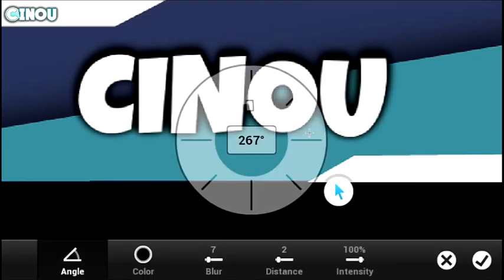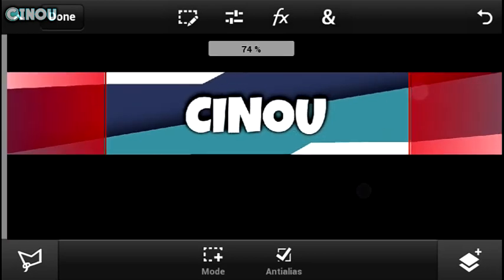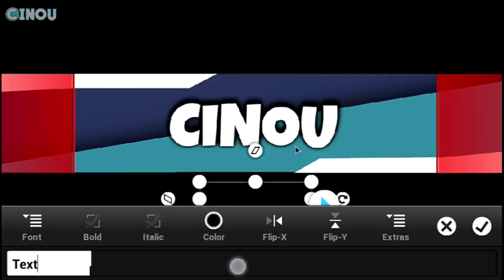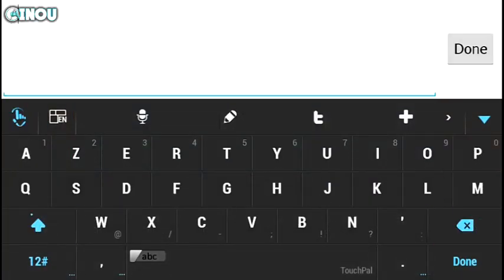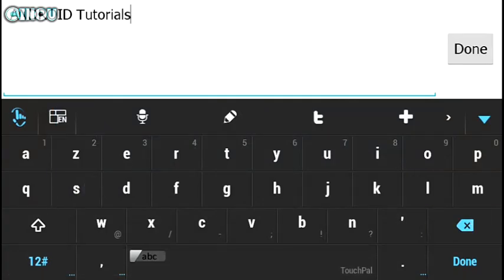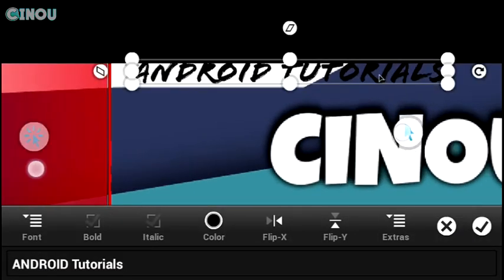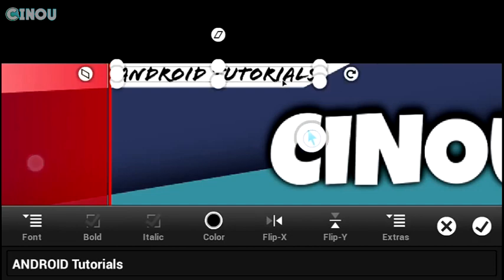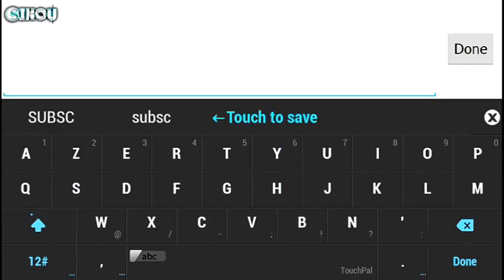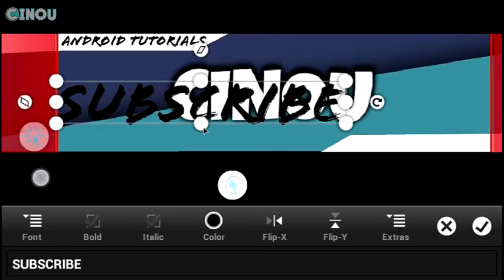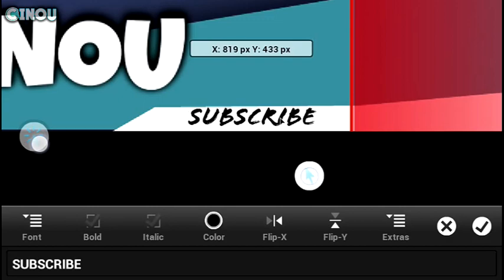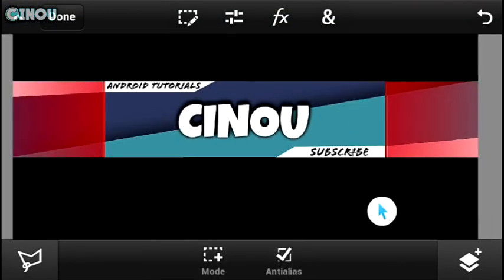For the borders, you can add whatever text you want. For the top border I'm adding my content type — 'Android Tutorials'. For the bottom border I'm adding 'Subscribe'. Make sure the border text is not touching the red area of the template, so that people on mobile will still be able to see the text.